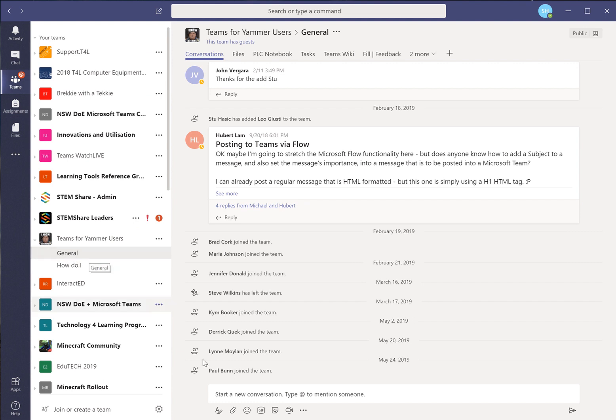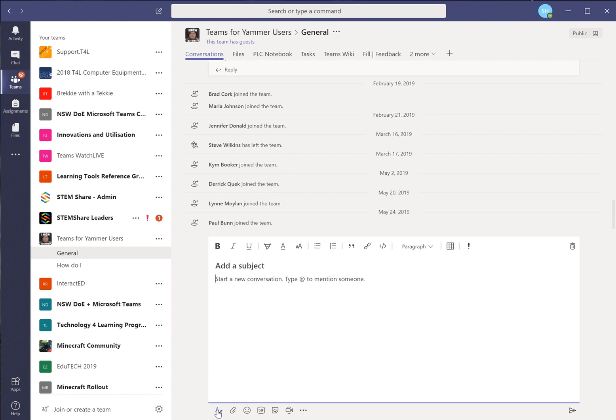So we'll go in the general channel and what we'll do is start a new conversation. This little button here is a good one for putting a detailed conversation in rather than something short and quick.